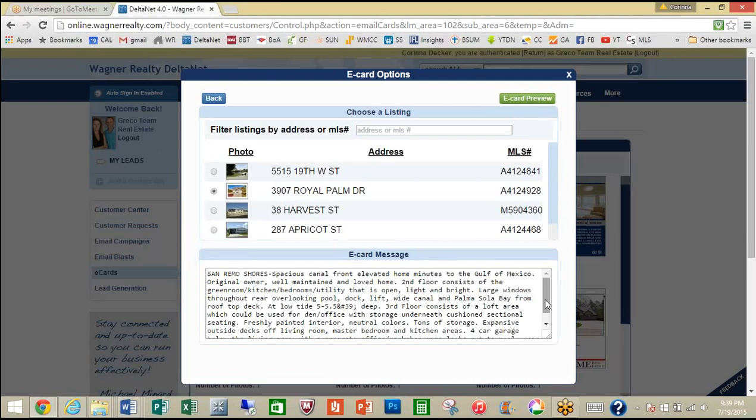You can see that it automatically imported all of the text and description from the MLS. Now you can edit this here or on the next screen to add more, take some away, or just change your verbiage. Keep in mind that an e-card is fairly small, so you won't want to have the description too extensive.